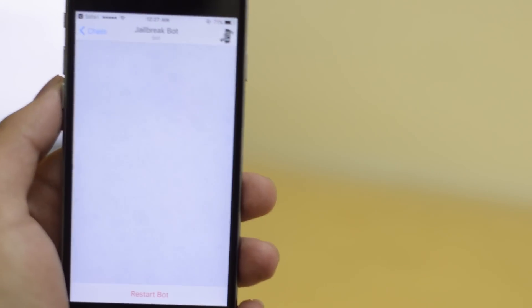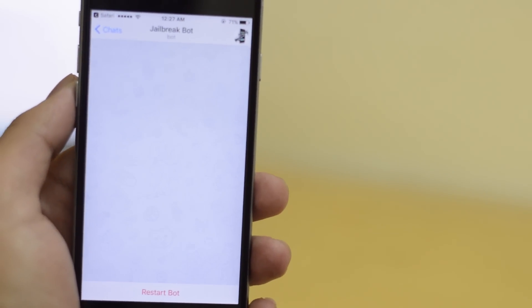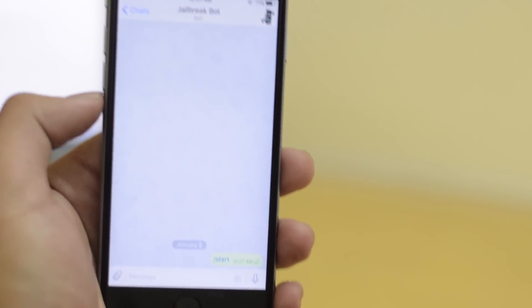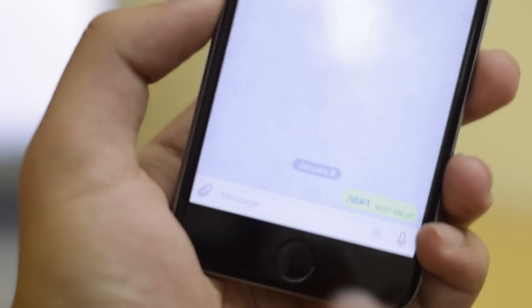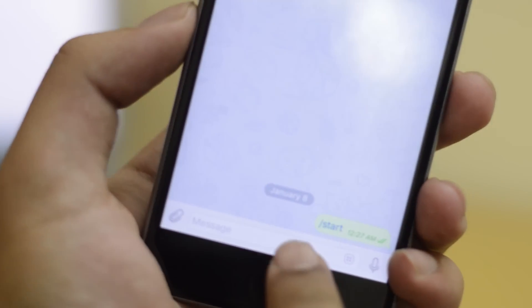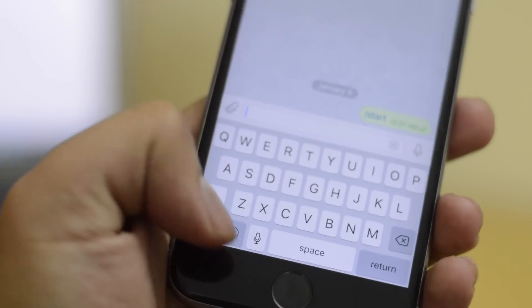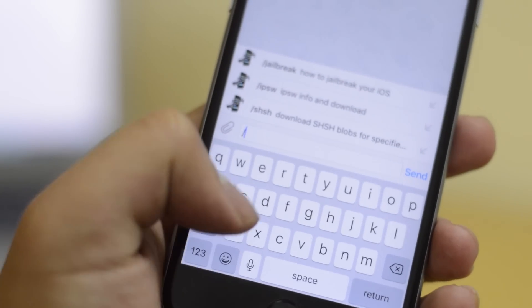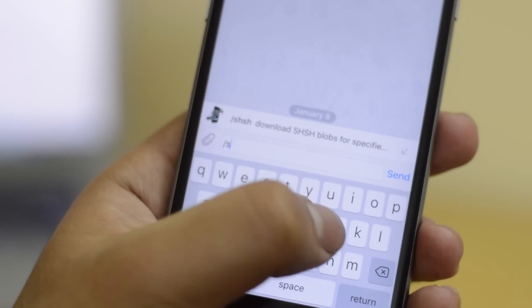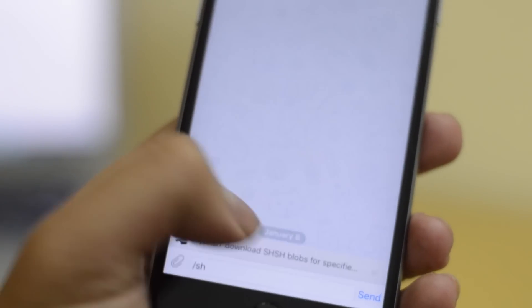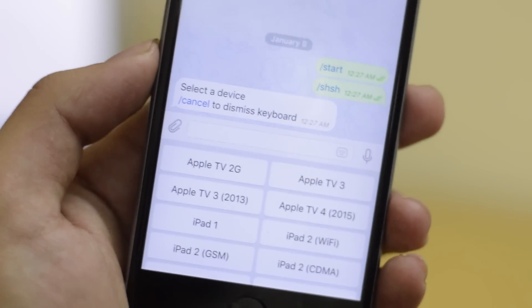This is going to open up a new thread in Telegram. Over here, what you want to do is type /SHSH. So slash SHSH — this is going to start the bot, and it's going to start asking you questions.